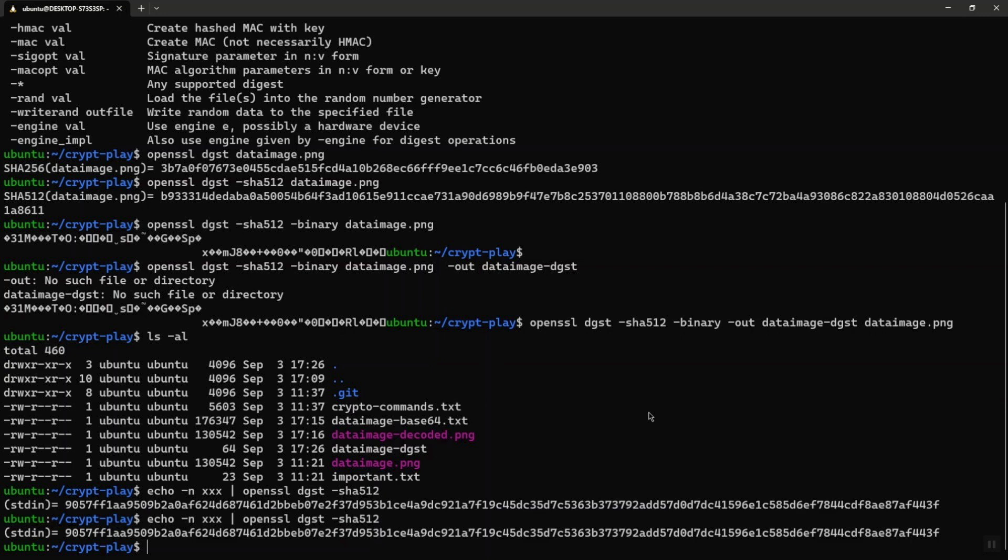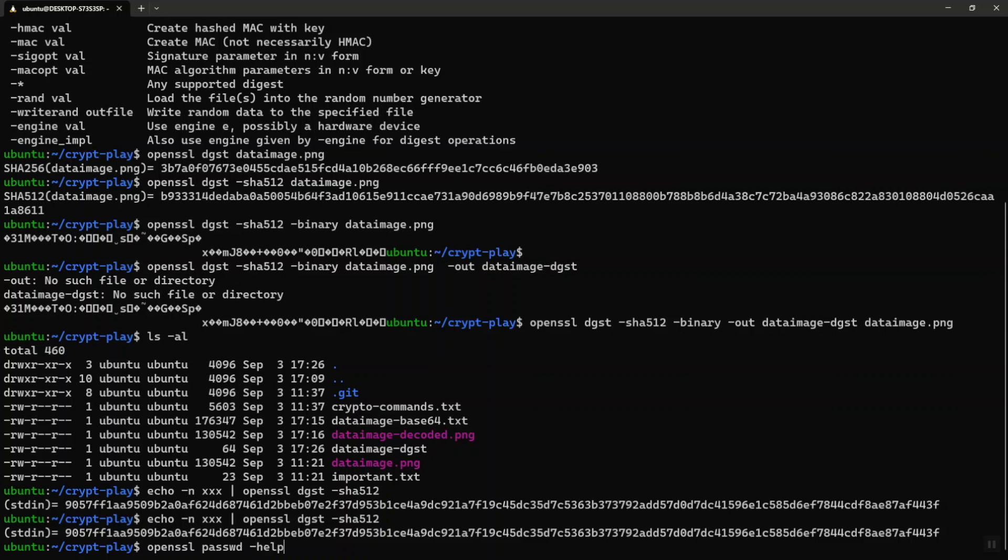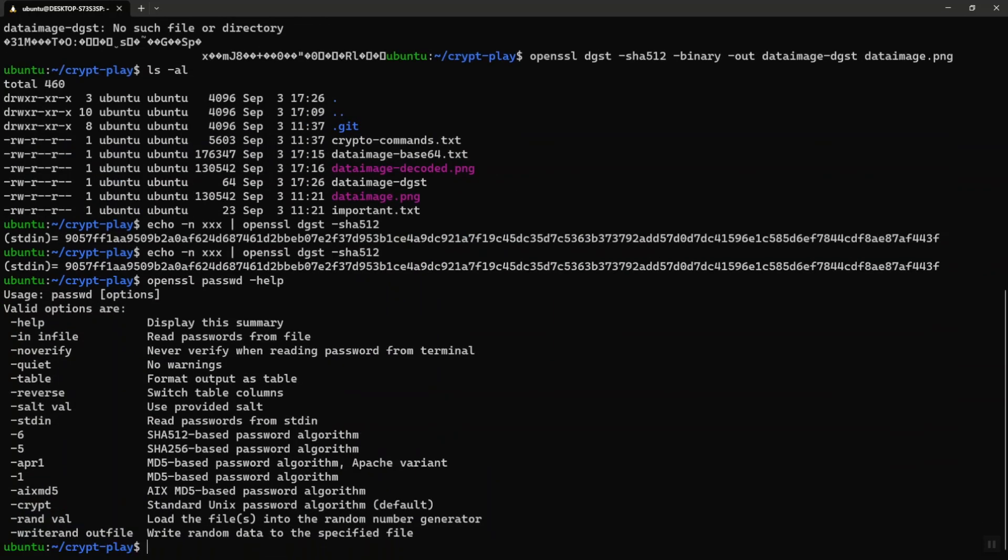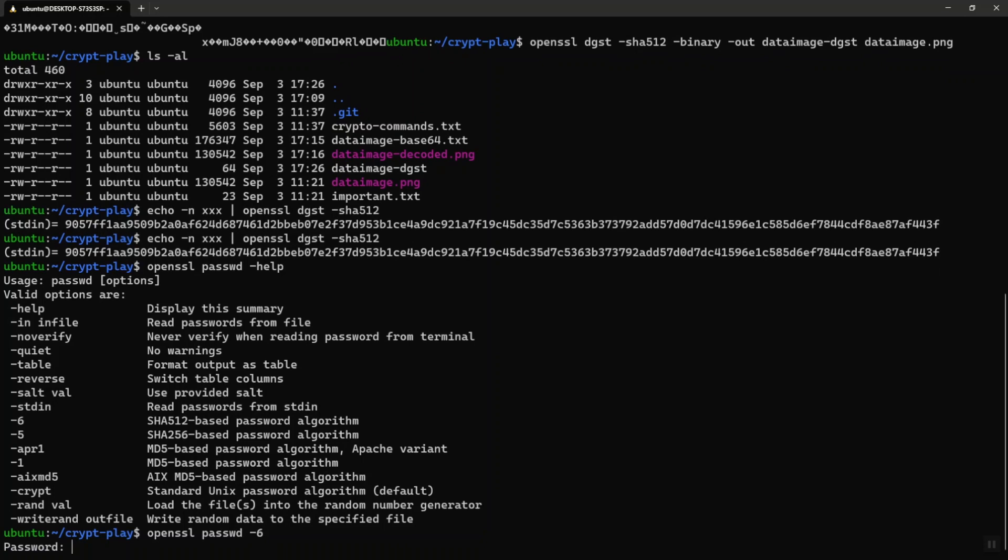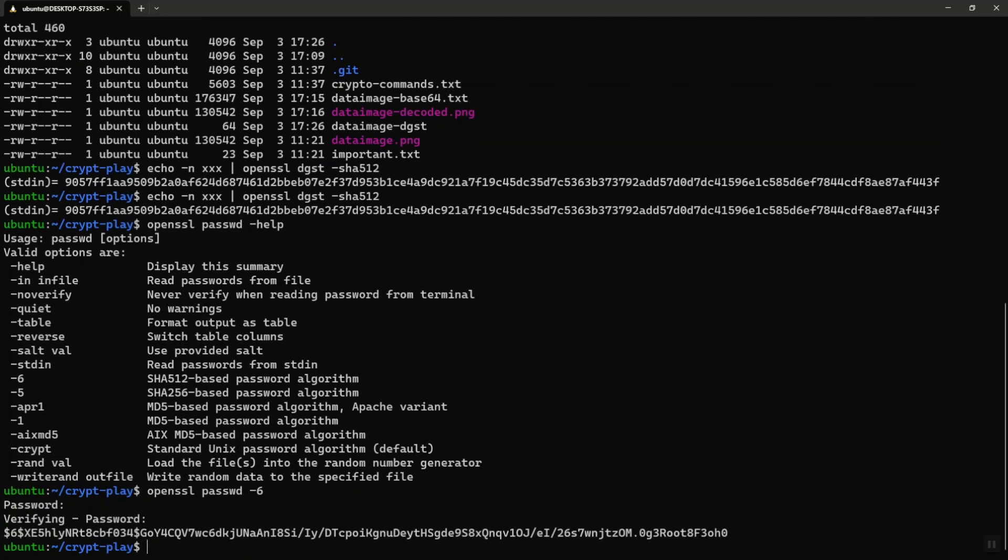A salt basically adds random data to the password before the hash is created, and that makes the job of the hacker very difficult. The digest command by itself does not provide us a way to provide salt. OpenSSL has another command called password which creates a salted hash and which is a lot more secure. Let's see how that works. If I need help, I'm going to see dash six, which is SHA-512-based password algorithm. I'll choose any password. There you go.